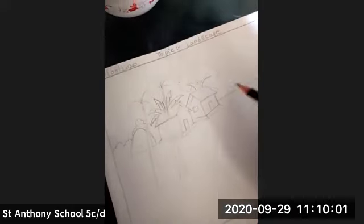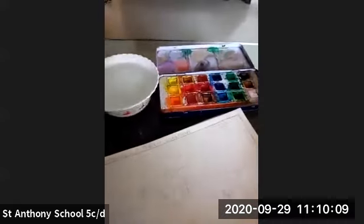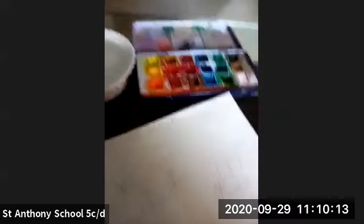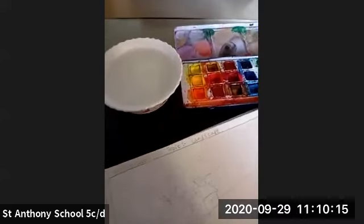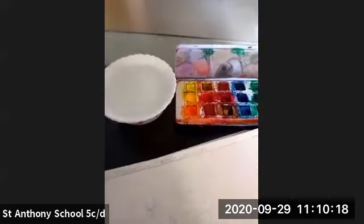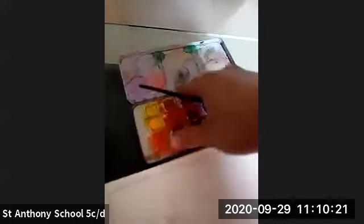Whenever you're drawing, draw very lightly so that if you make some mistakes you can easily rub them off. Here I'm using watercolor — you can do it with pencil color or crayons as well.